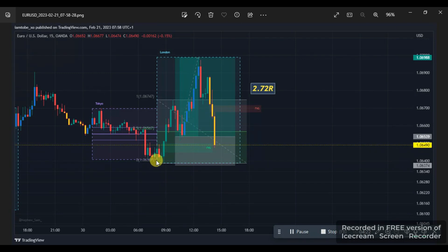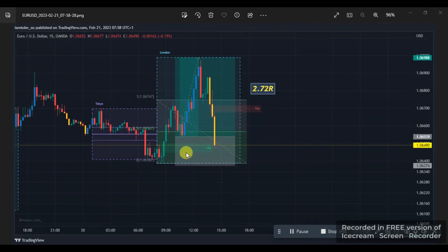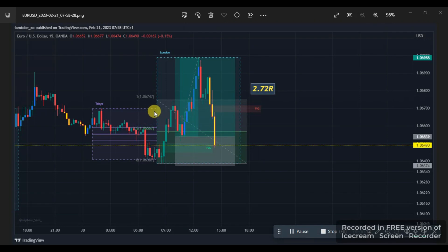The first place price got to was below the Asian session. As soon as the market opened on the London session — ICT always suggests you use New York time, just a time difference — price broke below and immediately grabbed liquidity down there. Price grabbed sell-side liquidity down here and went straight up to the buy-side liquidity.